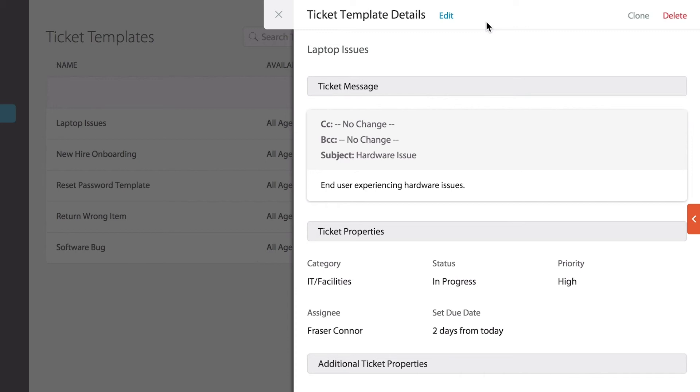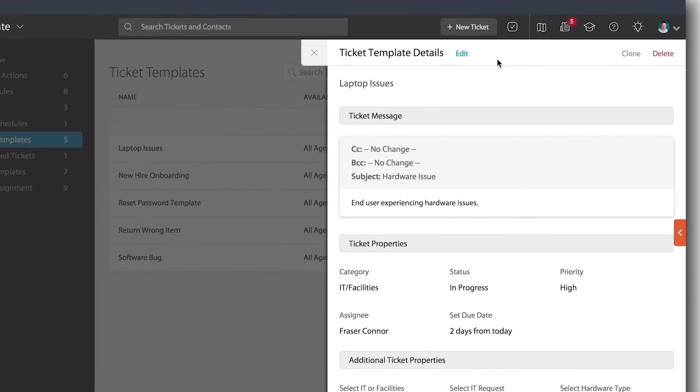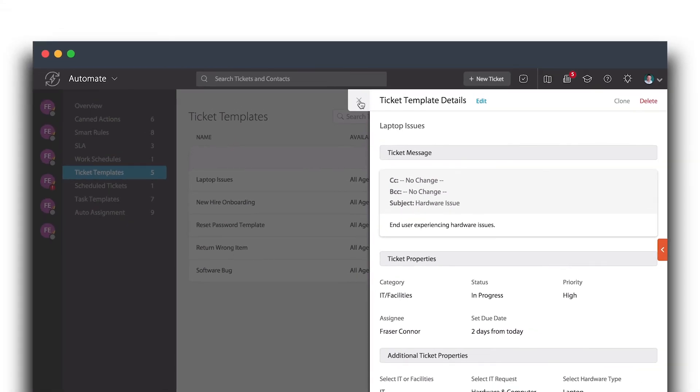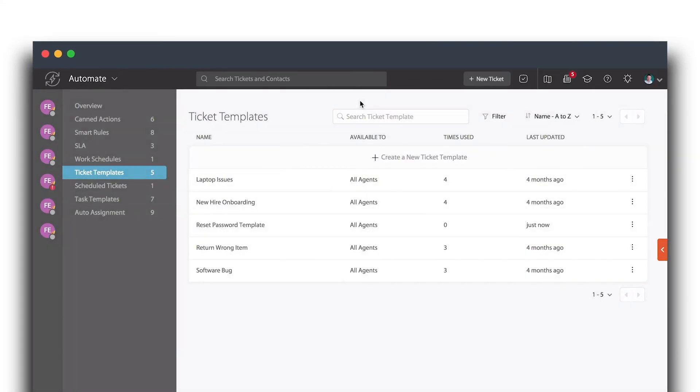Please note only agents with manage ticket templates permission can view these options. For more information about ticket templates, please visit support.happyfox.com.